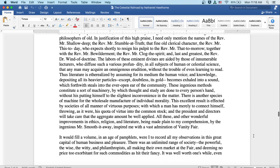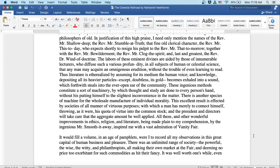In justification of this high praise, I need only mention the names of the reverend Mr. Shallow-Deep, the reverend Mr. Stumble-at-Truth, and the fine old clerical character, the reverend Mr. This-Today, who expects shortly to resign his pulpit to the reverend Mr. That-Tomorrow, together with the reverend Mr. Bewilderment and the reverend Mr. Clog-the-Spirit. And the last and greatest, the reverend Dr. Wind-of-Doctrine.